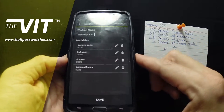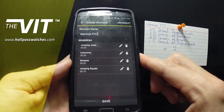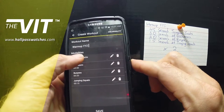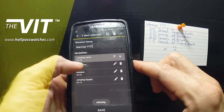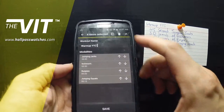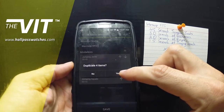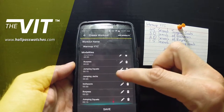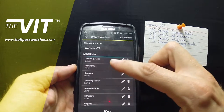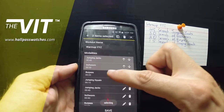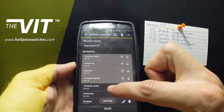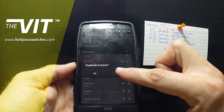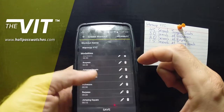I already showed you how you can move a modality up and down if you want. What I'm going to show you now is how to duplicate several rounds. Let's say I want to do that three times — I duplicate those. Let's say I want to do it four times — I can duplicate all of them.